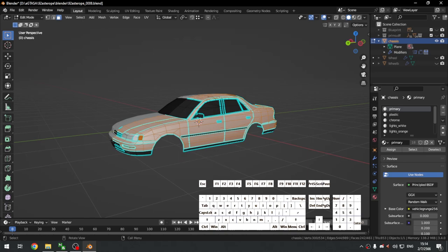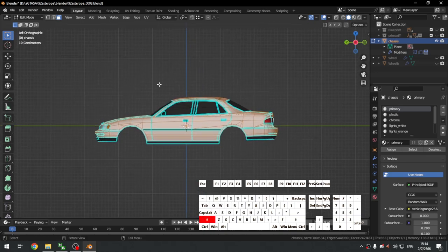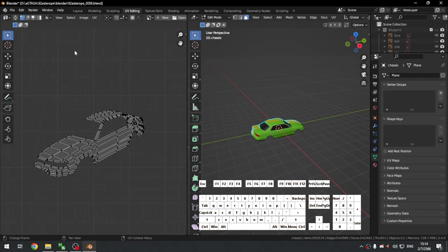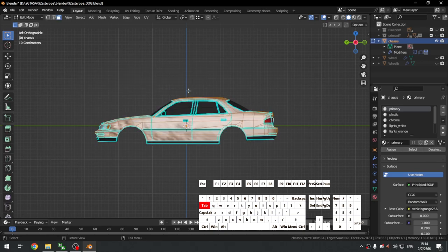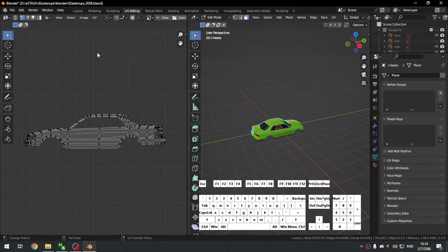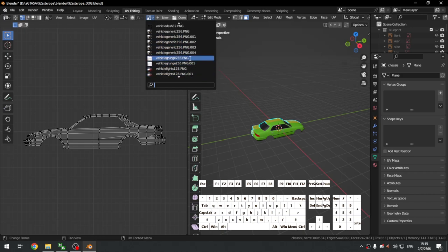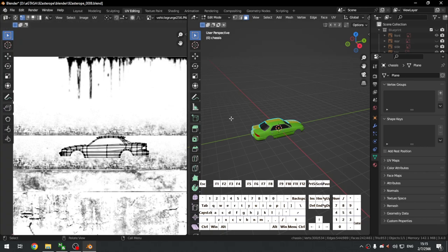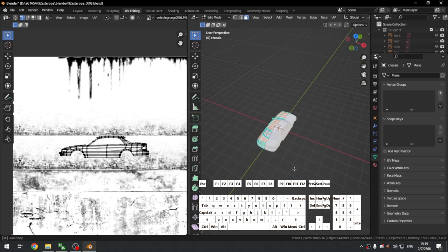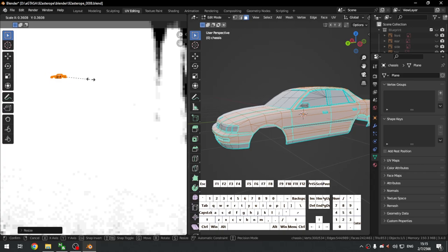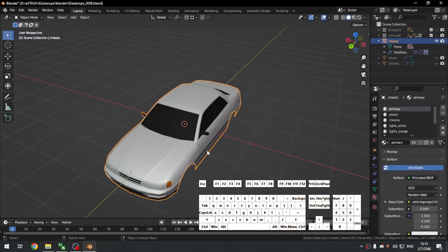To map it, go to the left orthographic view — if you map from a non-ortho view it won't be flat. Go to the left view, Project From View. If the textures don't show up by default, just click here and select the dirt texture for the car. Bring it to a clean section, scale it down tiny, and as we can see the car is now gray with no dirt.